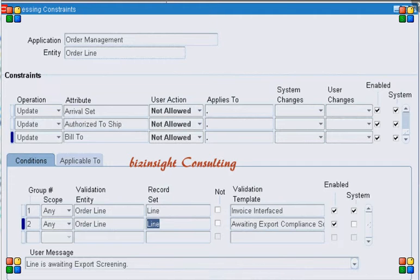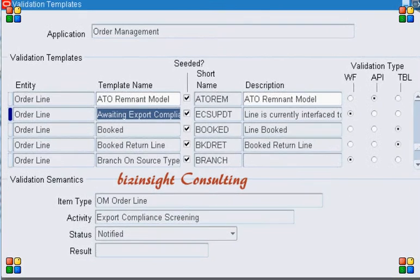The way we can implement this is by using a validation template. I am using a validation template for this processing constraint called 'Awaiting Export Compliance Validation Template'. Looking at the template definition, line number two — the entity is Order Line, and the template name is 'Awaiting Export Compliance'. The description is 'Line is currently interfaced to the export compliance'.